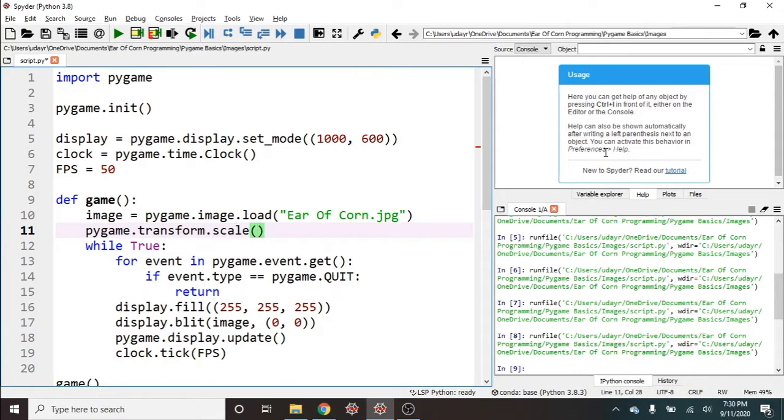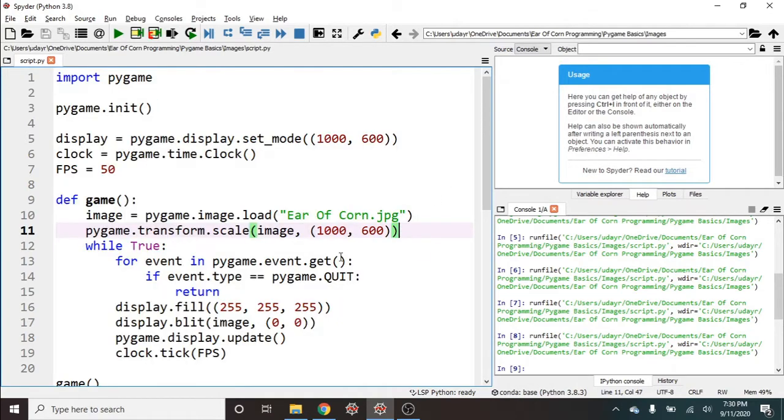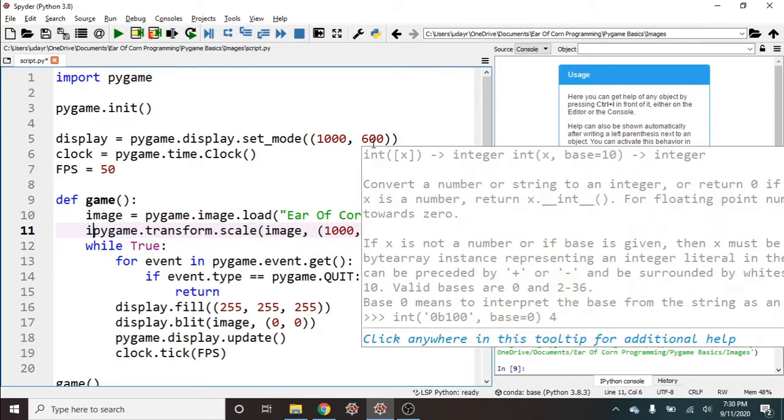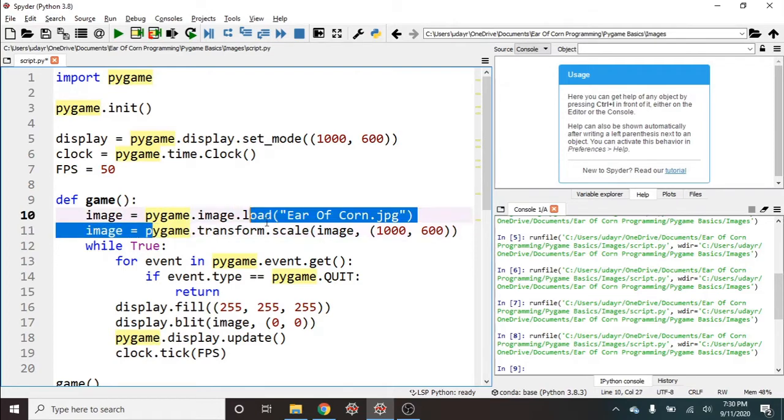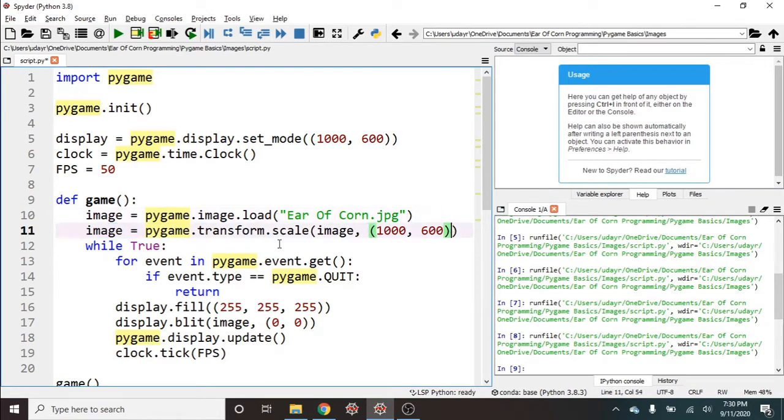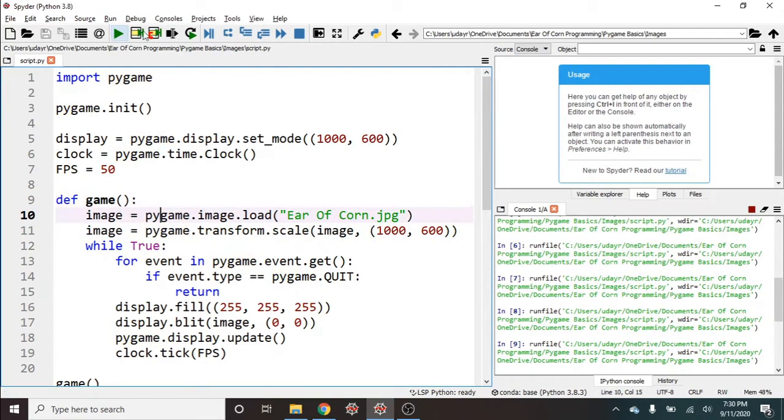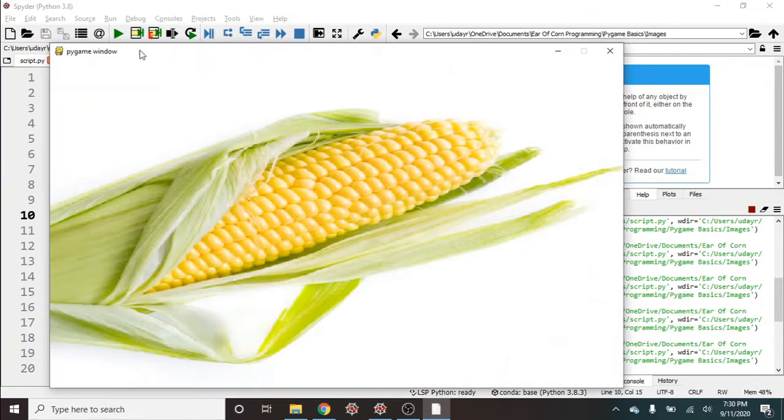And what we need here is the original image and we need the new scale. So I'm going to say 1000, 600 in pixels. And this does not change it in place, so we need to say image equals that. So what this is doing is it's creating a new image with this scale and we're just going to rewrite over the image variable here. So I'm going to run this and see what happens. And now we've expanded this to the entire screen.